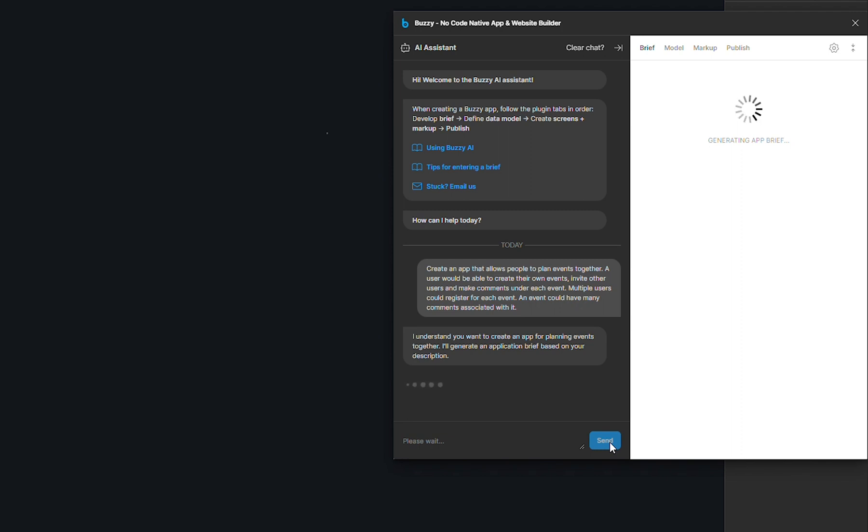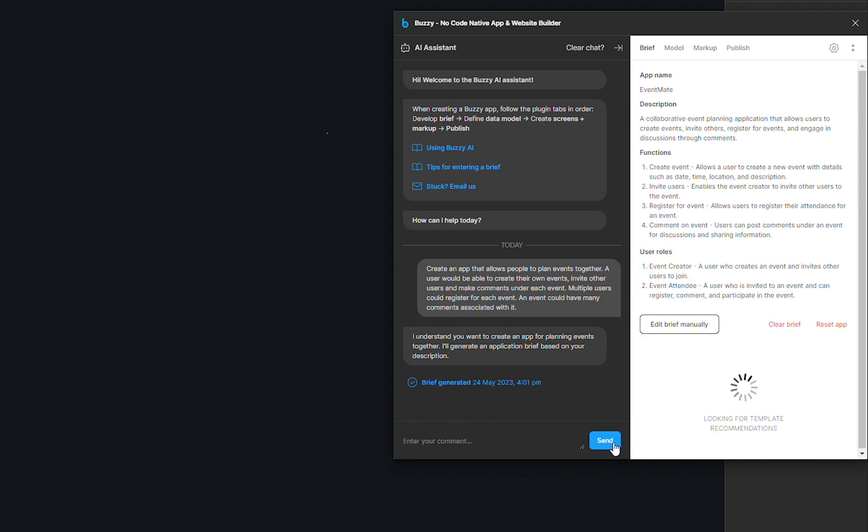Once your brief is generated, you will see it appear on the right panel over here and you will also get a notification in the chat panel as well. From here, you can have a read, make sure everything makes sense in the context of your app.